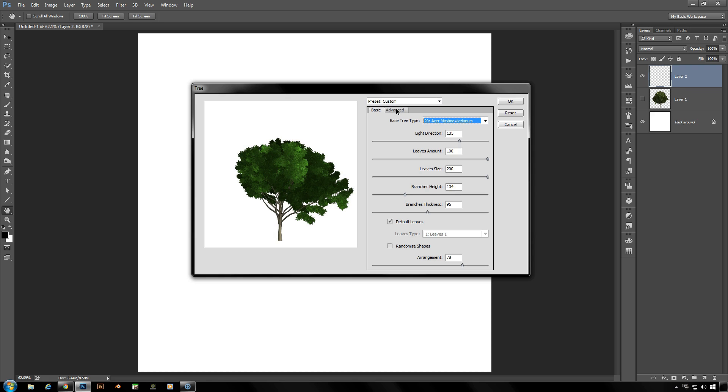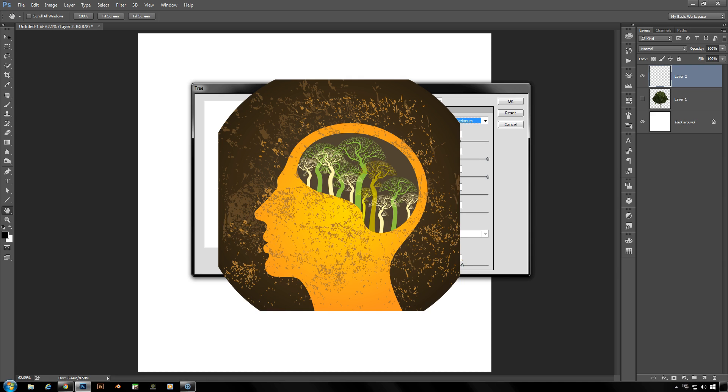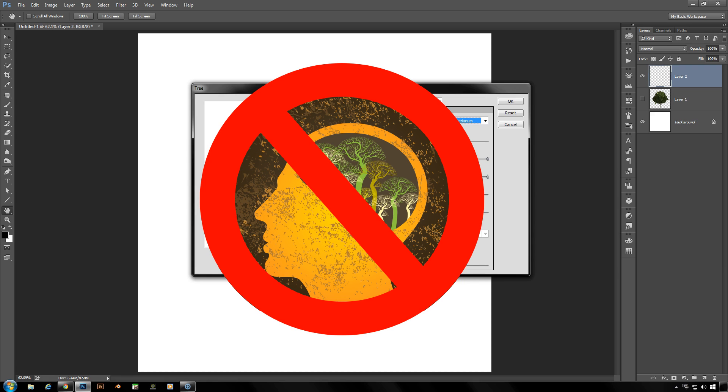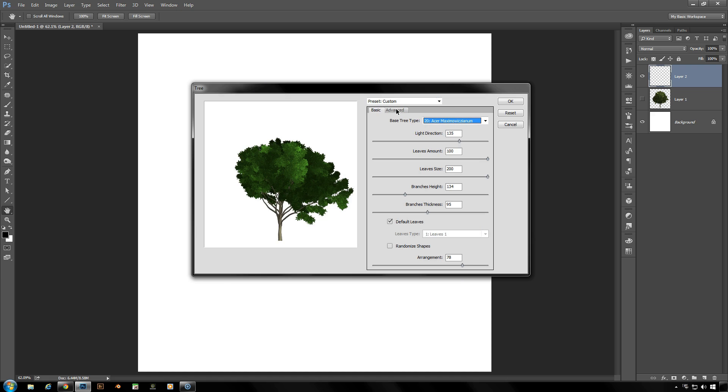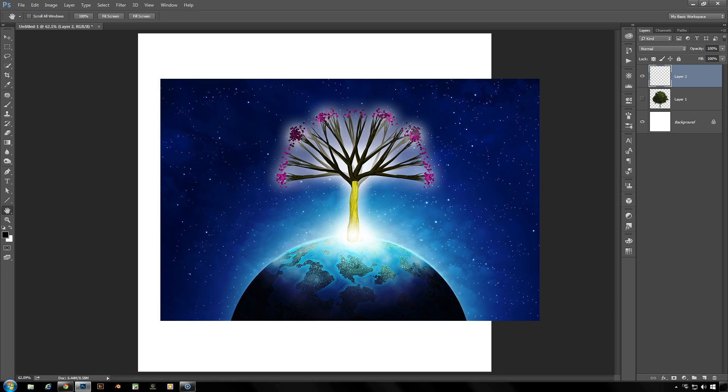You can make a tree look much more realistic towards what it should be for those who really know about the science of trees, I don't, so I go with a lot of the basics. Or if I wanted to play around with making a tree that is something you would find on an alien planet, this is perfect for that.